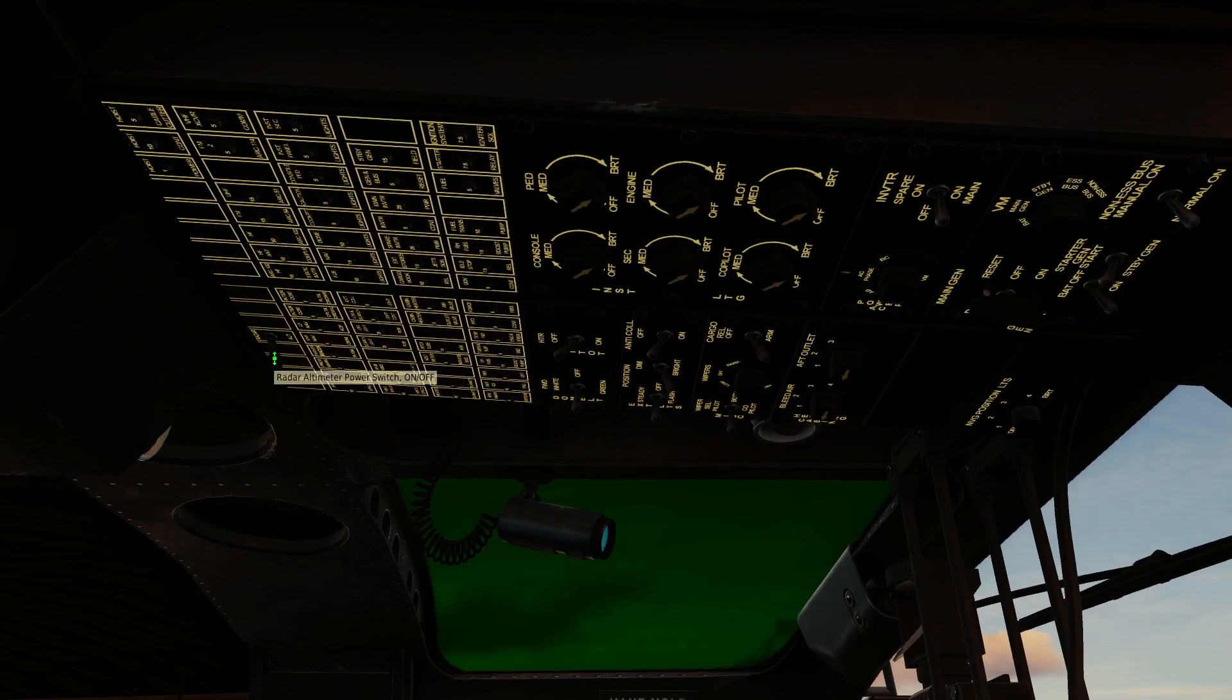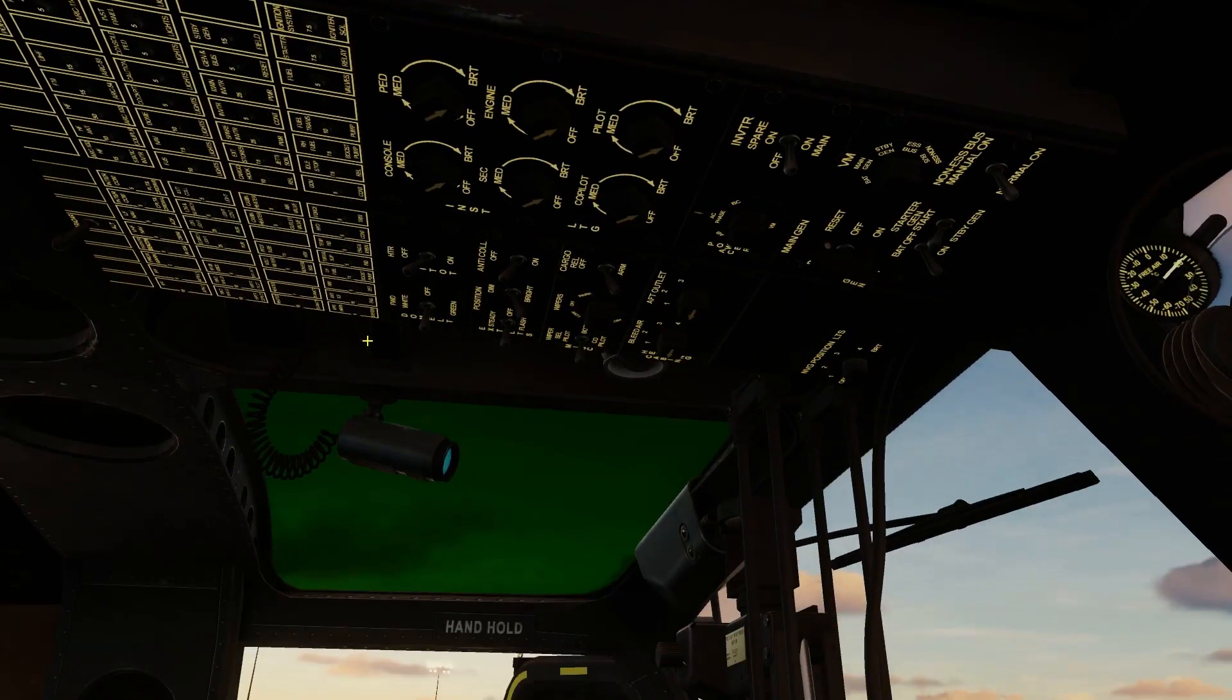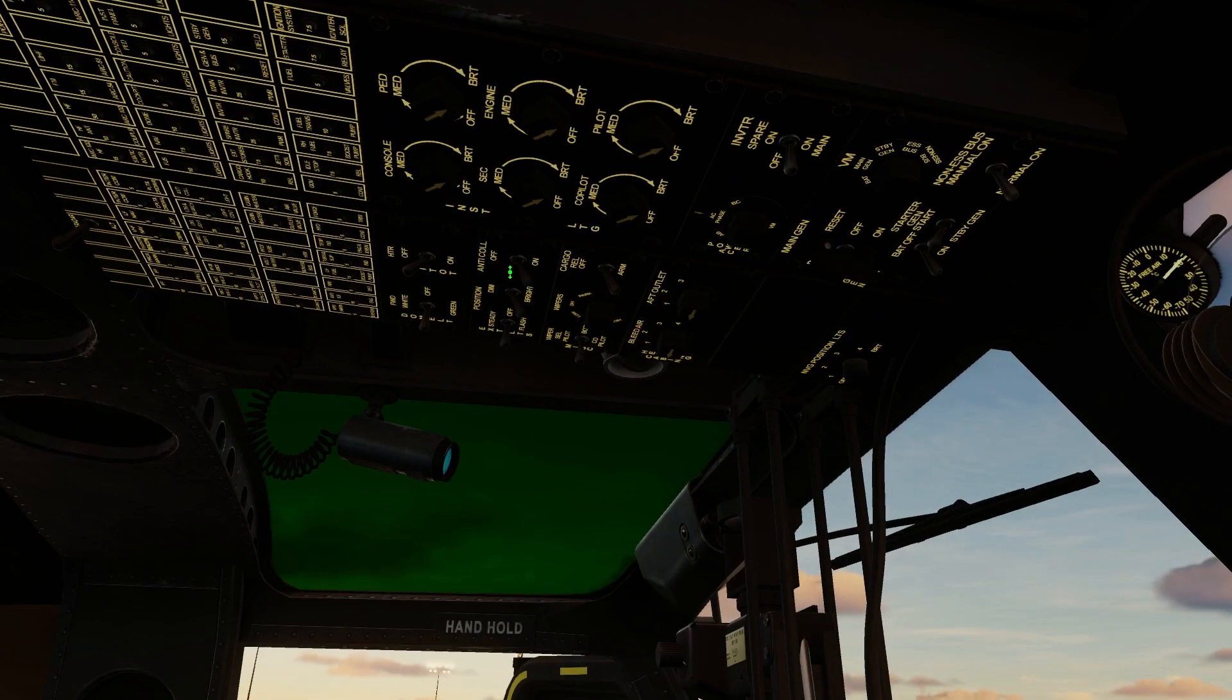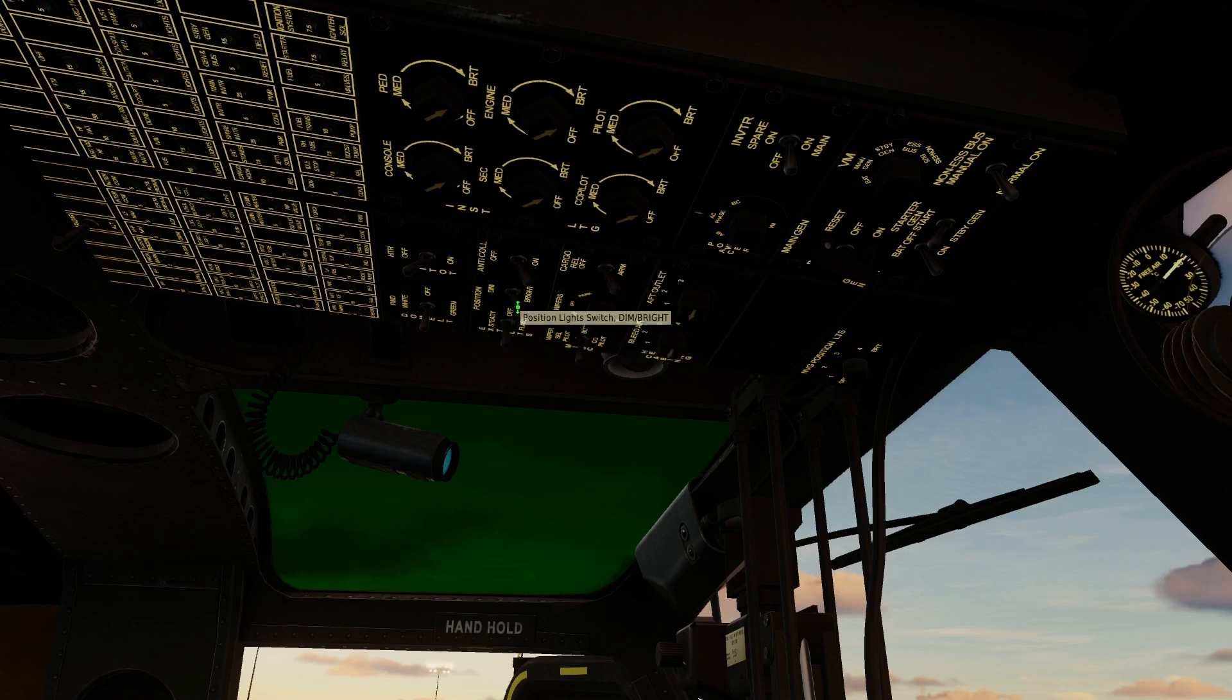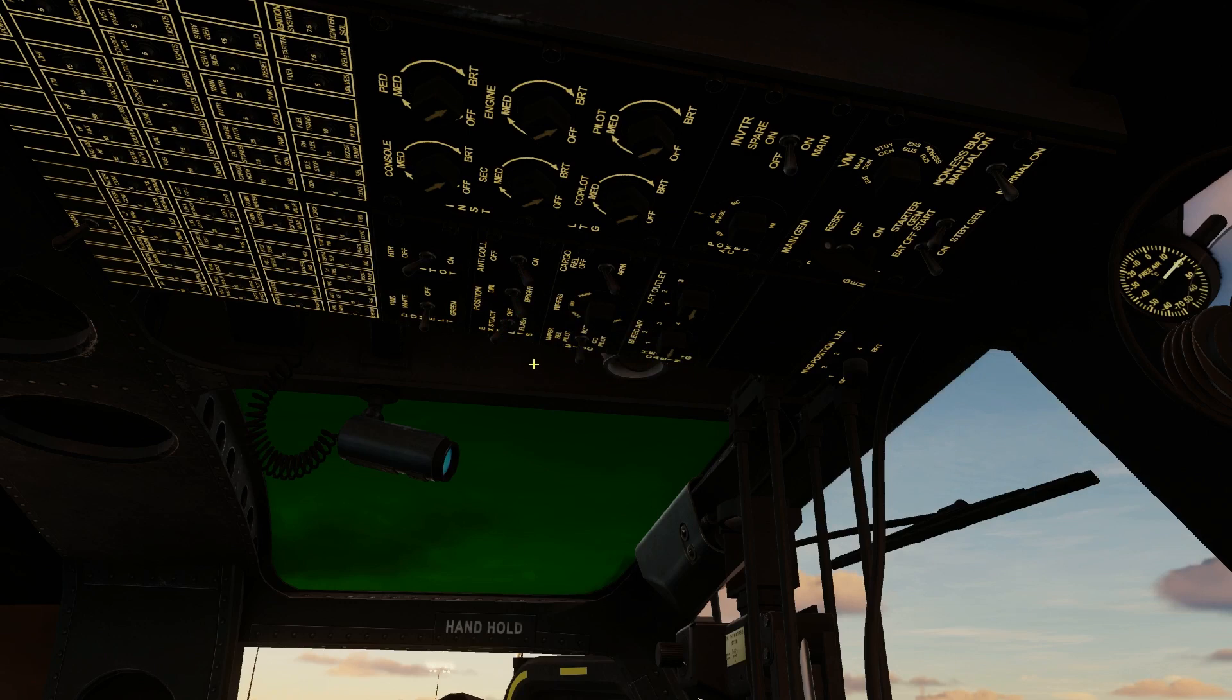While we're up here, we might as well turn on our radar altimeter switch. And to let everyone know that we are starting up, anti-collision lights to on, position lights to bright so everyone can see us. We'll go for steady lights for position lights.